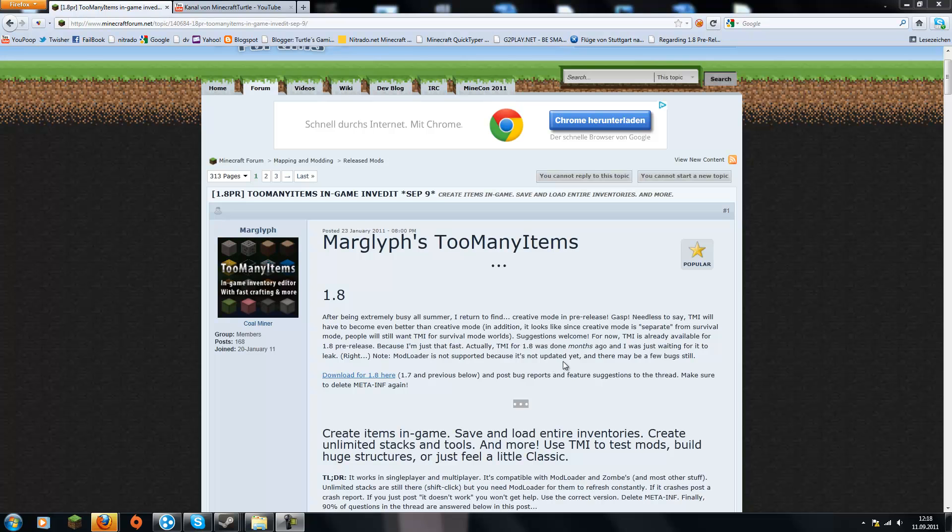Hey guys, Turtle here and today I'm bringing you a tutorial on how to install Too Many Items for Minecraft 1.8.